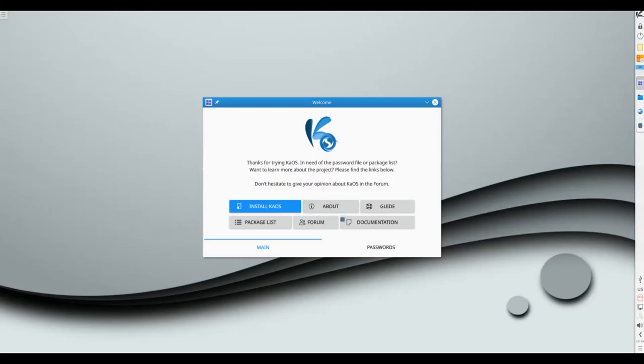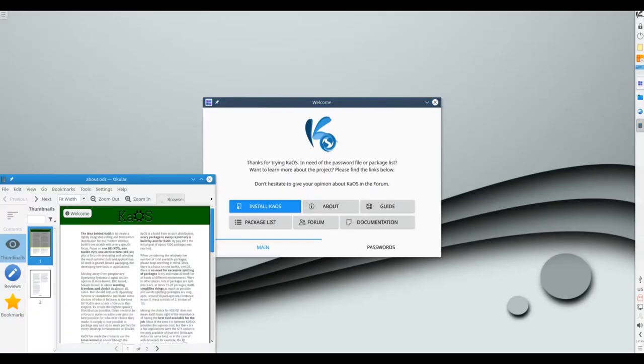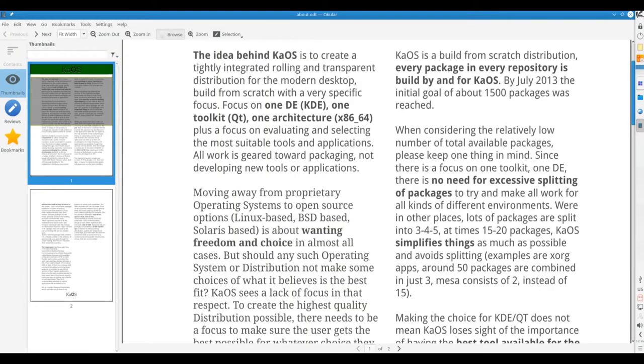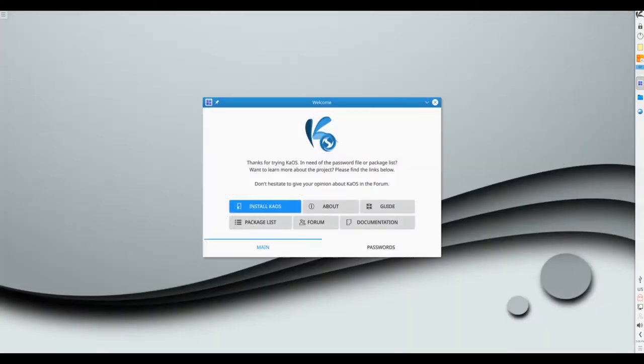KOS is a desktop Linux distribution that features the latest version of the KDE desktop environment, the Calligra office suite, and other popular software applications that use the Qt toolkit.